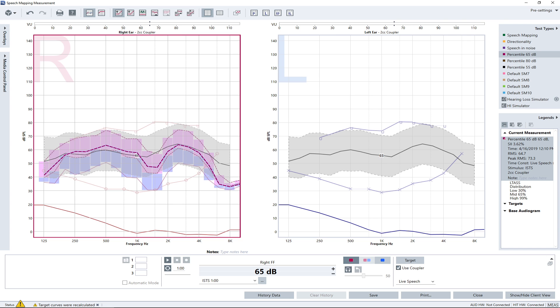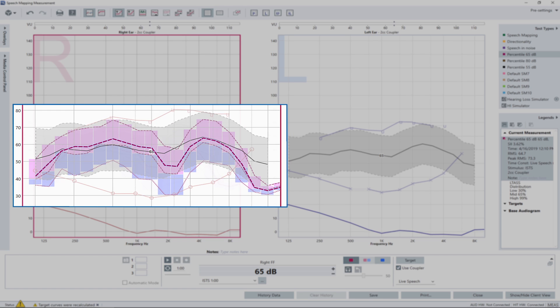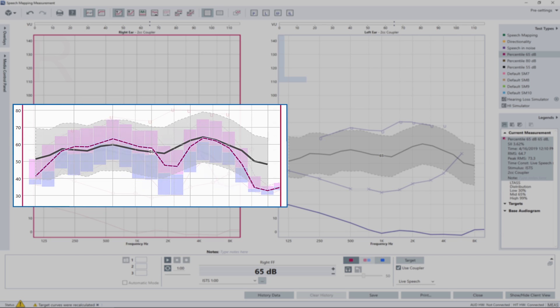After the measurement is completed, the results of the percentile analysis are displayed on your screen and can be compared to the fitting target. The LTAS line should match the black target line, and the area covered with the percentile bars should roughly match the gray speechogram area. In our example, this is not yet the case.